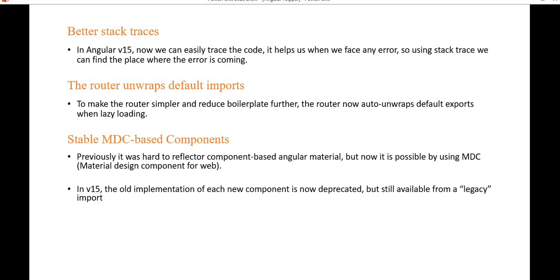Next is better stack traces. In Angular 15, we can now easily trace code when we face any error. Using the stack trace, we can find the exact place where the error is coming from.